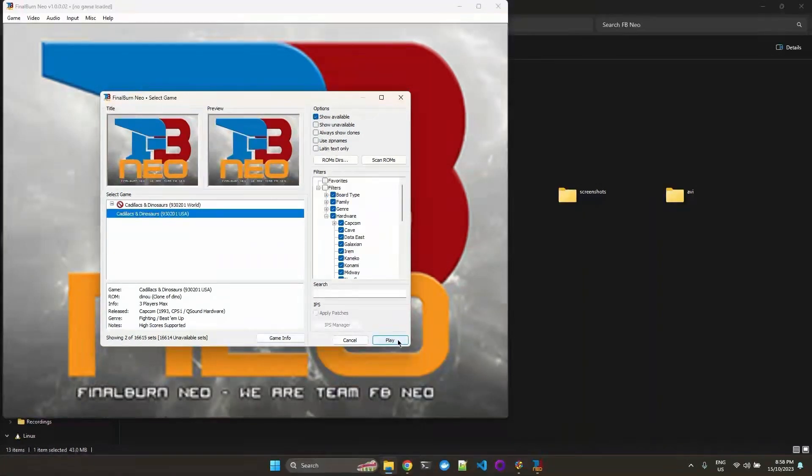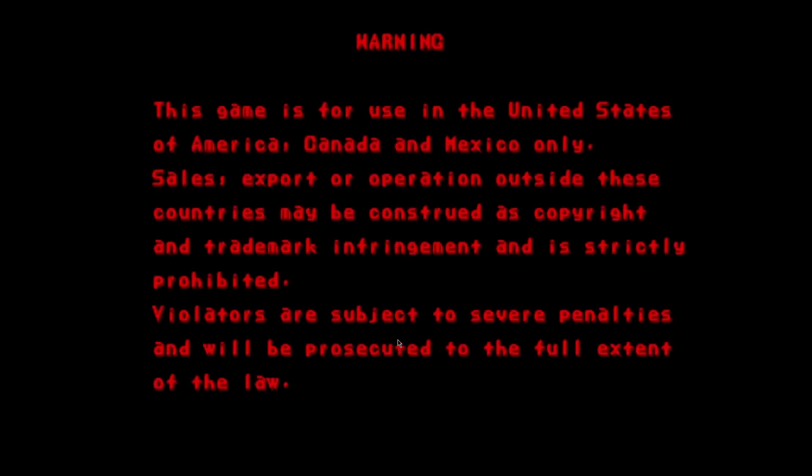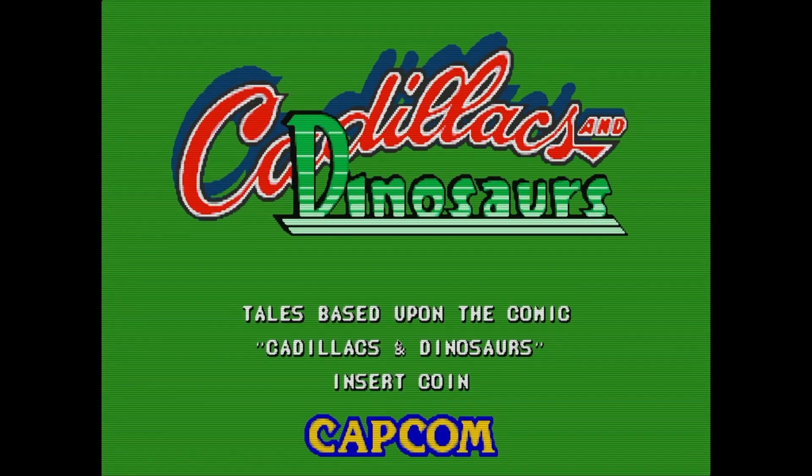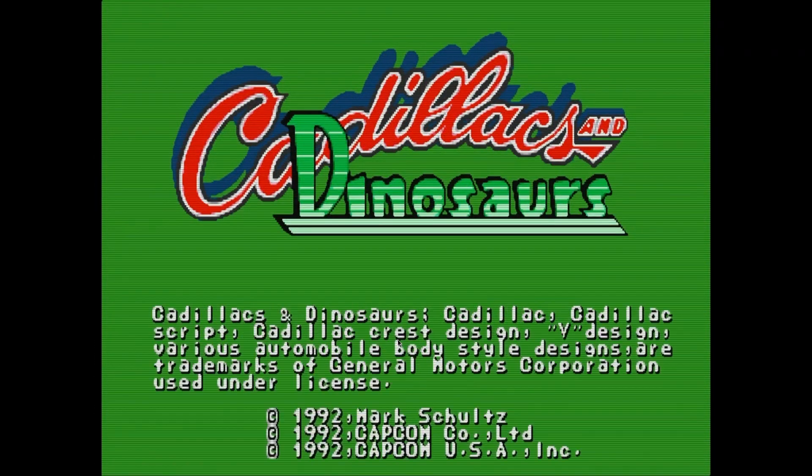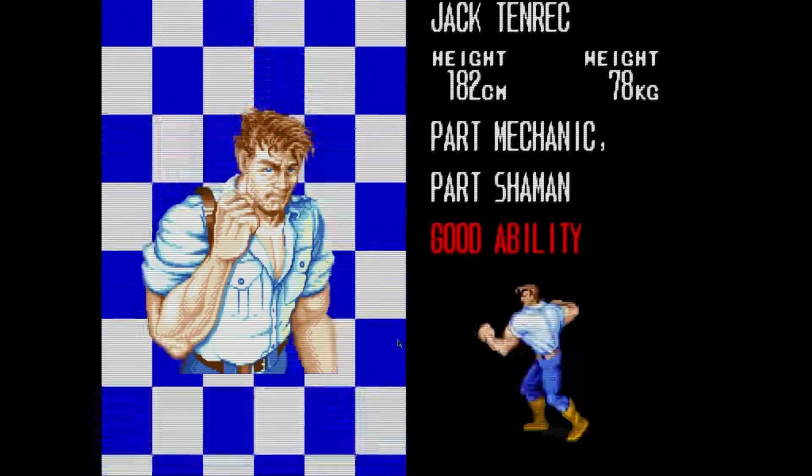So if we start playing, the game successfully starts. So we actually want to configure our input settings. We can escape that by Alt F4.